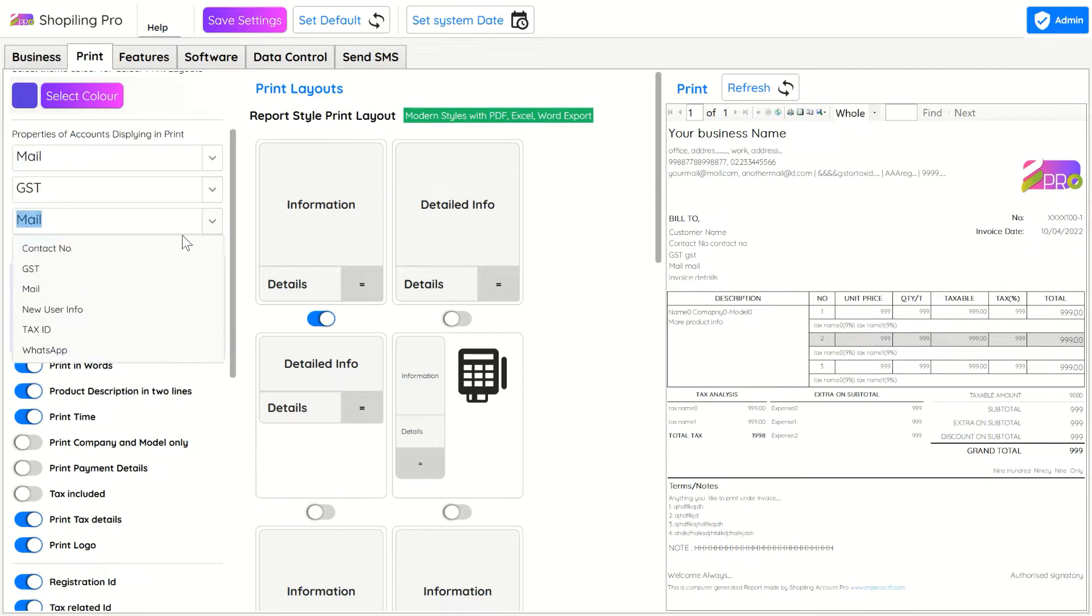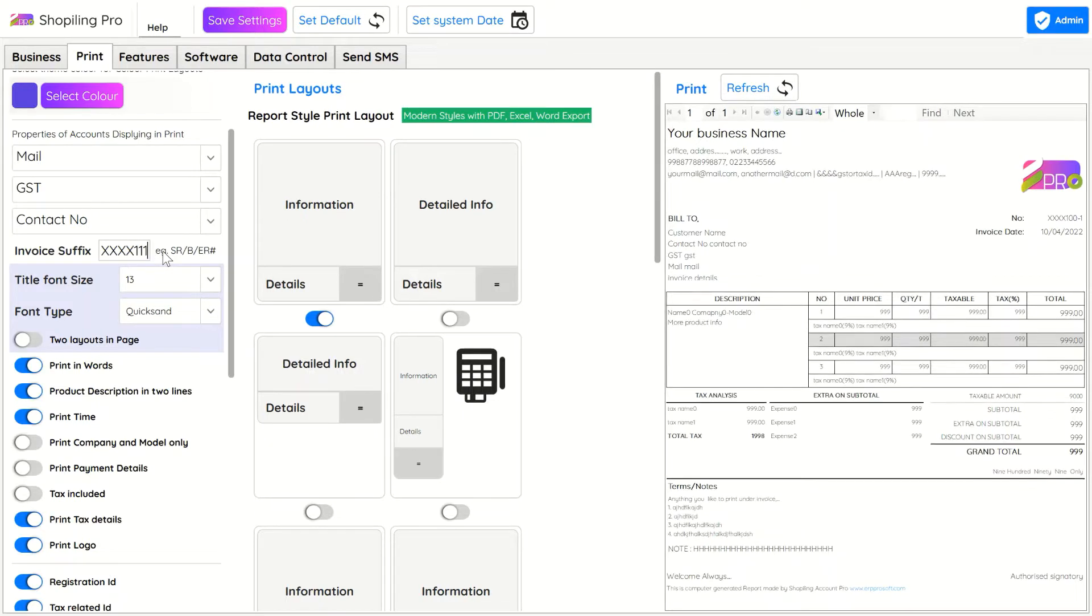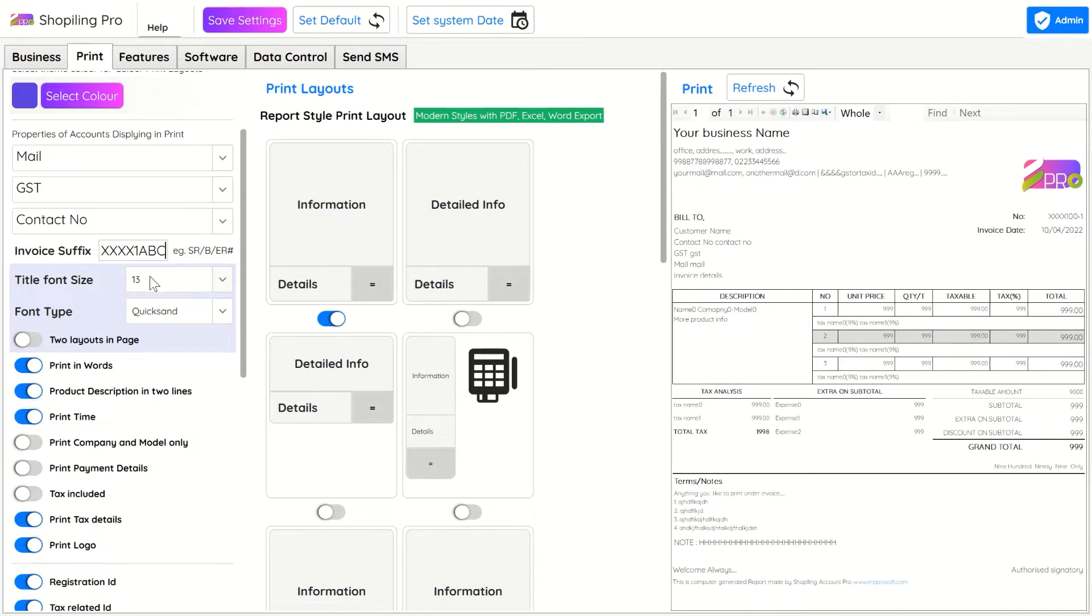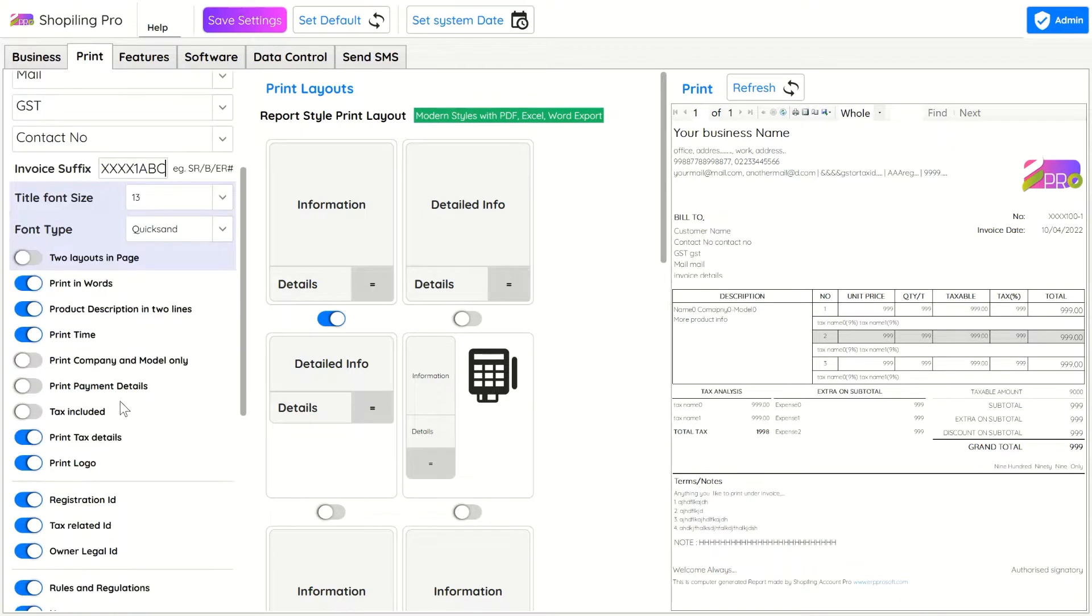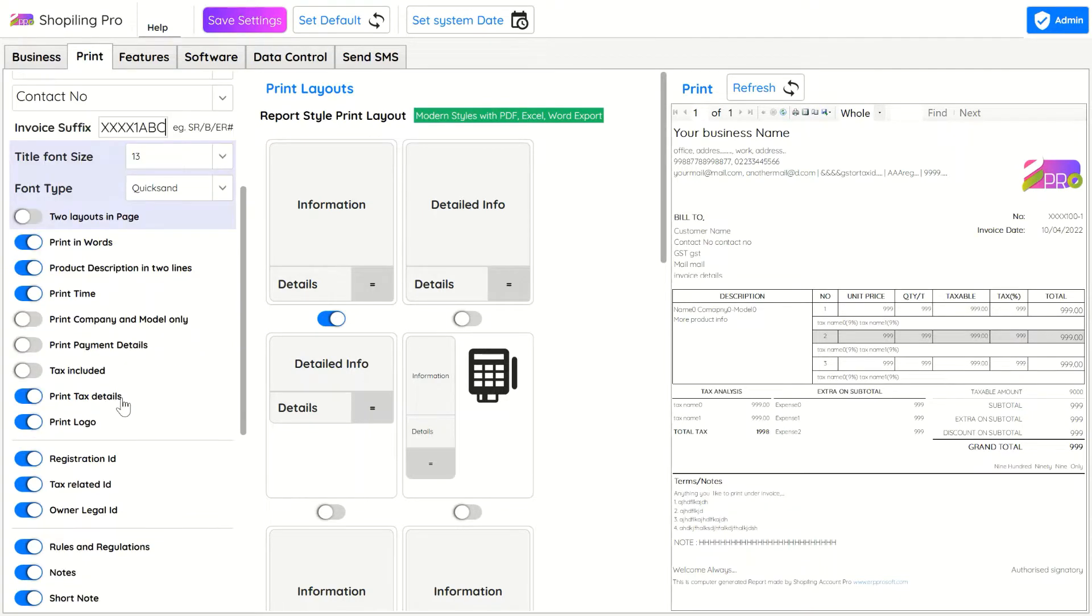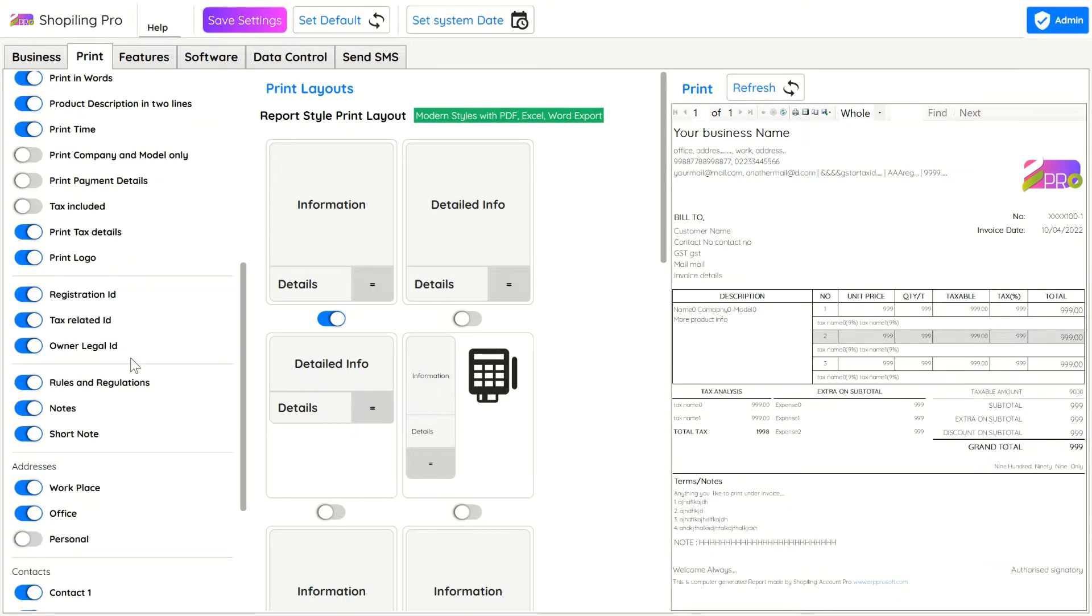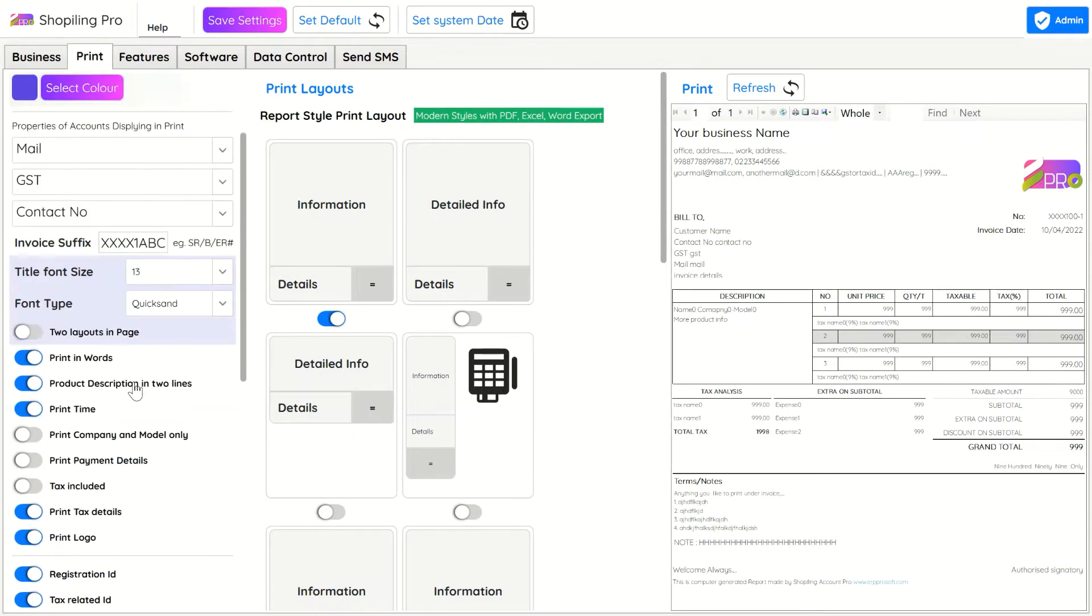In print settings you can change the layouts and preview the changes. Customer details like contact number, mail ID, or any property you like can be rearranged. Invoice number suffix can also be set manually. You can edit and hide or show other details of business which print in the header easily as you like.